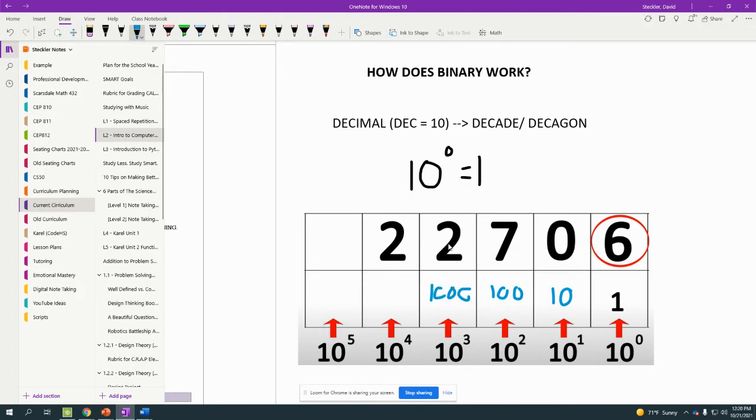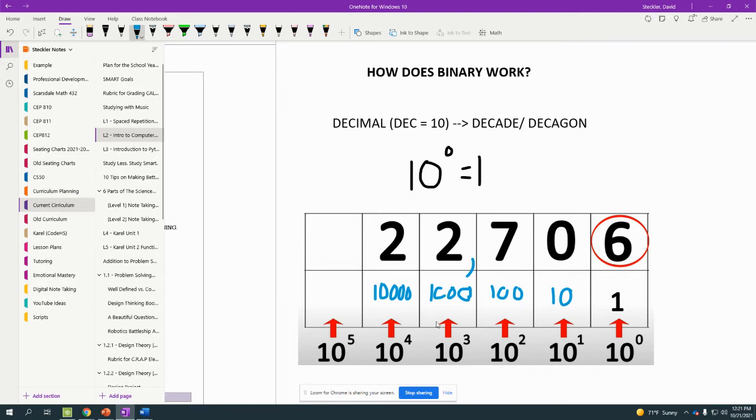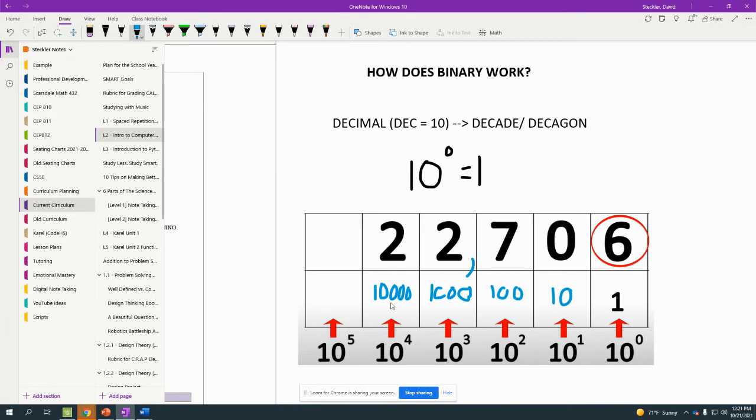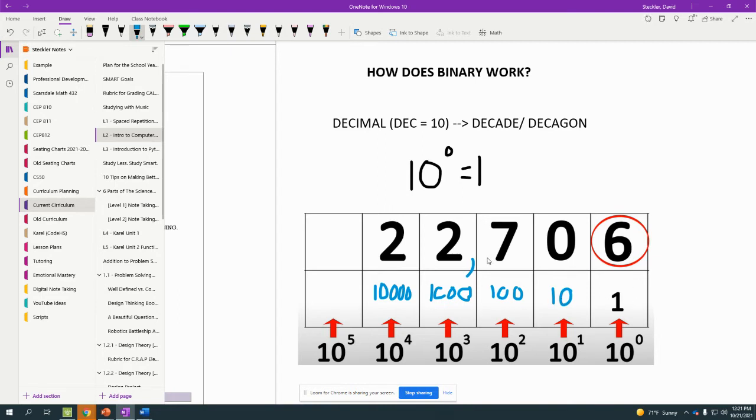So this number over here, you'd recognize as 22,706. But the reason that that number is 22,706 is because of the multiplication, the groupings inside. So what this is really saying is, we have six groups of one, zero groups of 10, seven groups of 100, two groups of 1,000, and two groups of 10,000. So if we have two groups of 10,000, we're at 20,000, two groups of 1,000, 22,000, seven groups of 100, 22,700, zero groups of 10, 22,700, and six groups of 1, 22,706. That's how this number came to be in the decimal system.